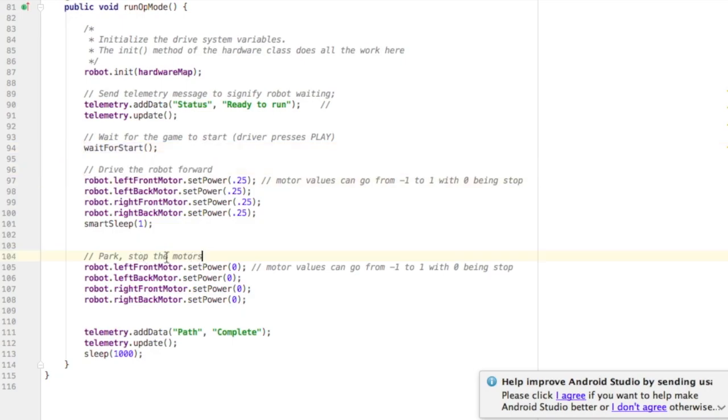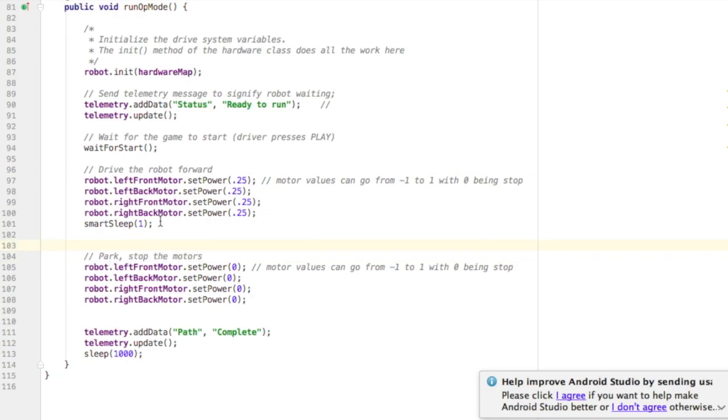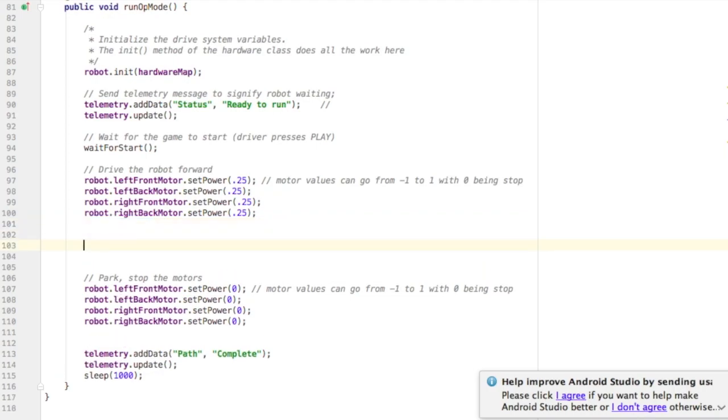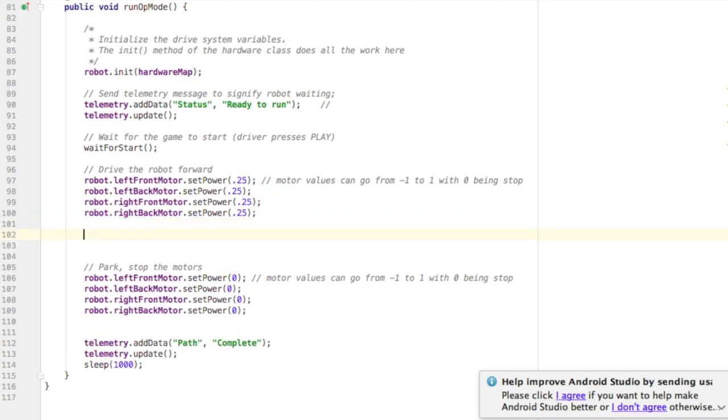What I want to change is instead of driving and parking after one second, I'm going to get rid of the sleep. I want to drive forward until the touch sensor is pressed in.